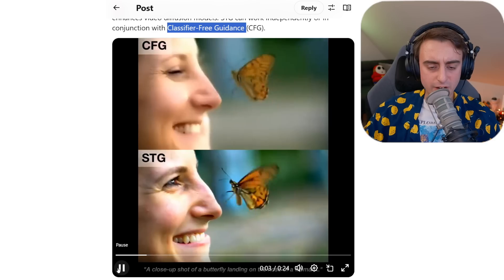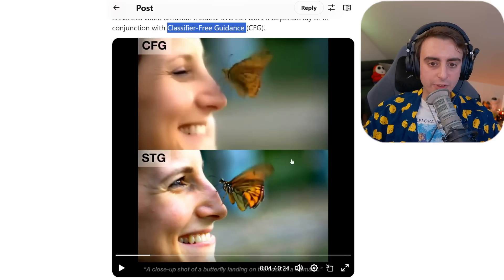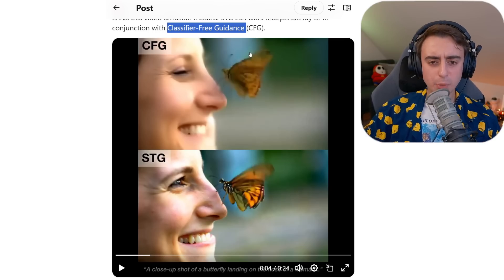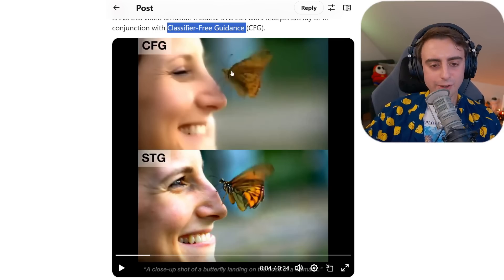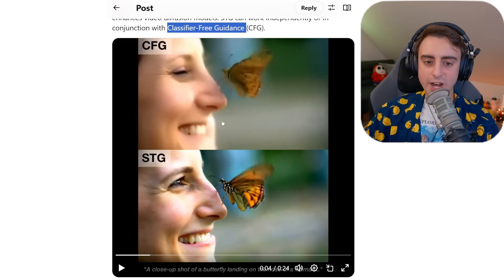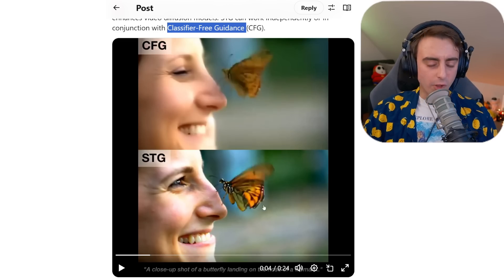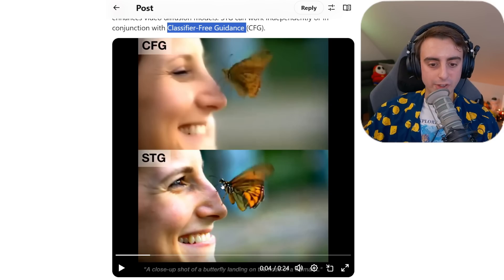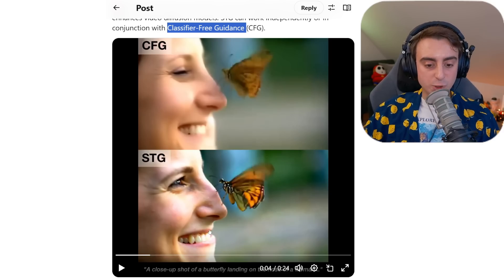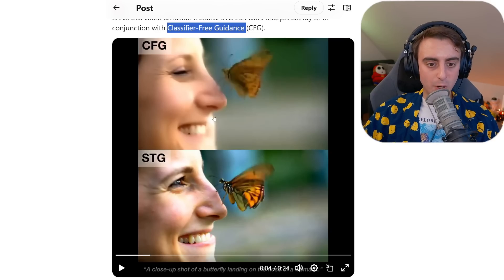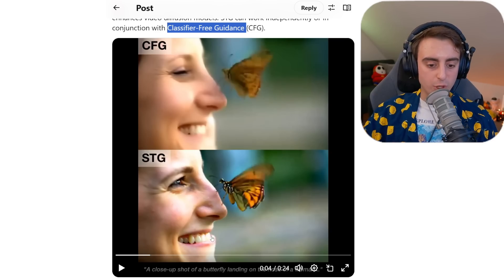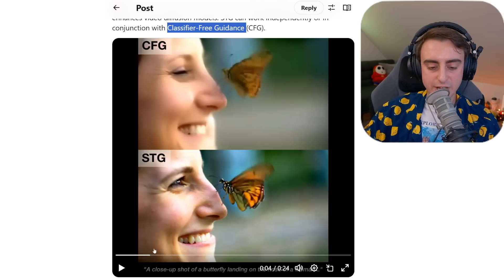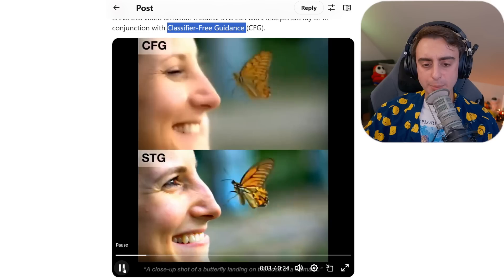The next example shows off what STG does best. The top is blurry and mushy — we can tell it's a butterfly and a woman's face but it's not very clear. On the bottom, a lot of this is cleaned up. The butterfly is sharper, we can actually see its individual legs and antennae, we can see the woman's face way more clearly, and this bulge in the background has been converted more clearly into the woman's lip and teeth rather than just being a random skin blob.